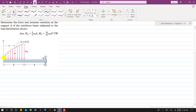We have this load distribution with the x and y axes defined and the origin here. The distributed force intensity is a function of x, and it varies along the x-axis. The distributed load acts from x equals 0 to x equals b. We need to find the reaction forces and moment at this support.